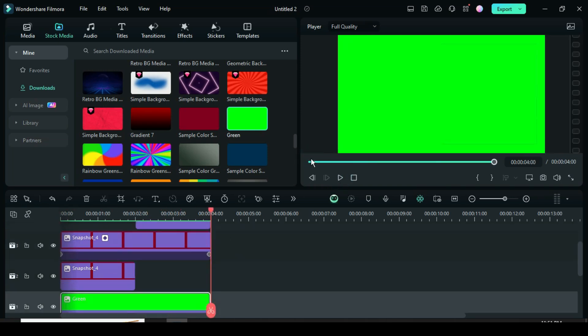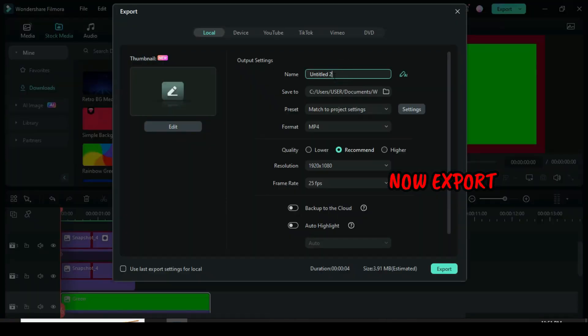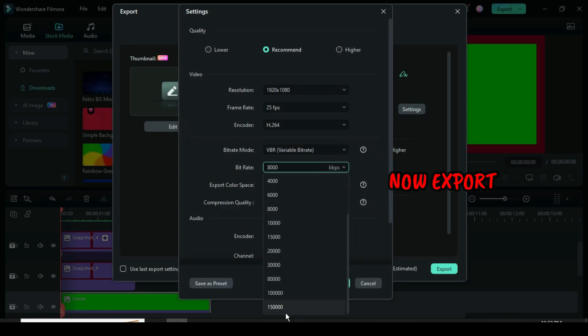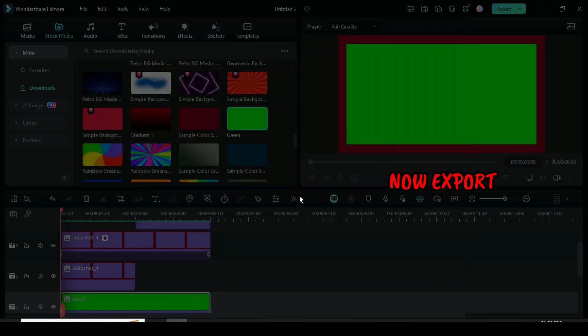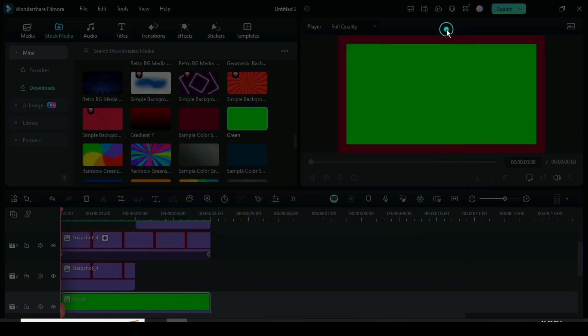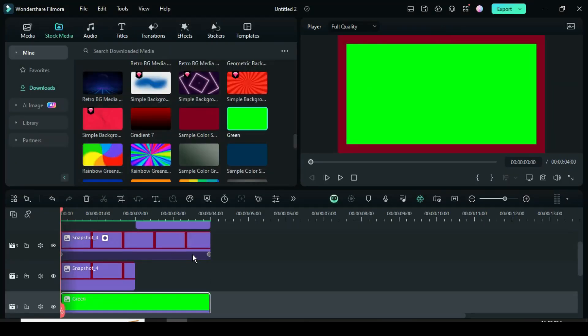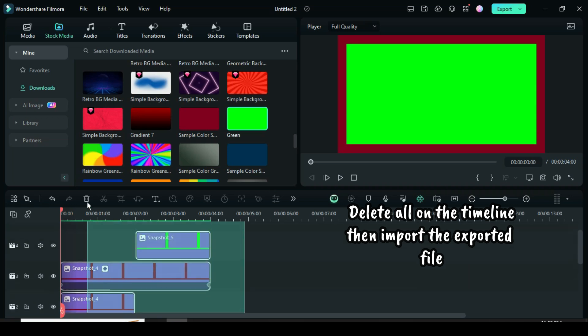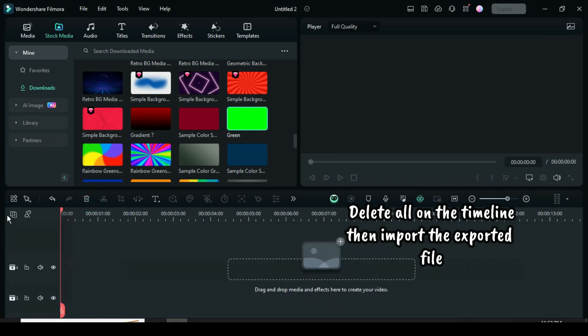Now export the video. Now highlight and delete all on the timeline. Afterward, import the exported file.